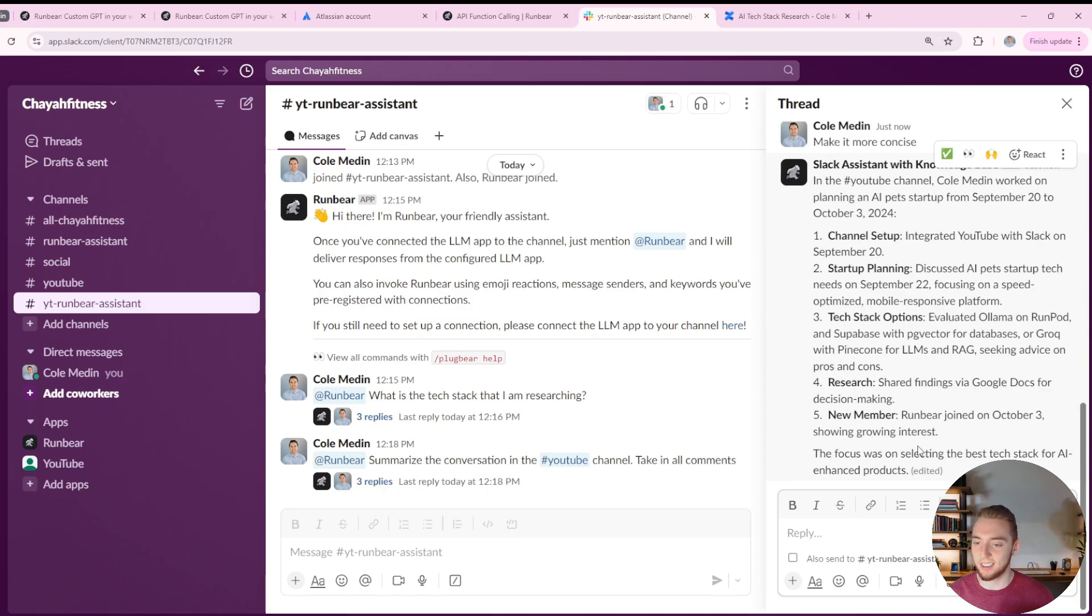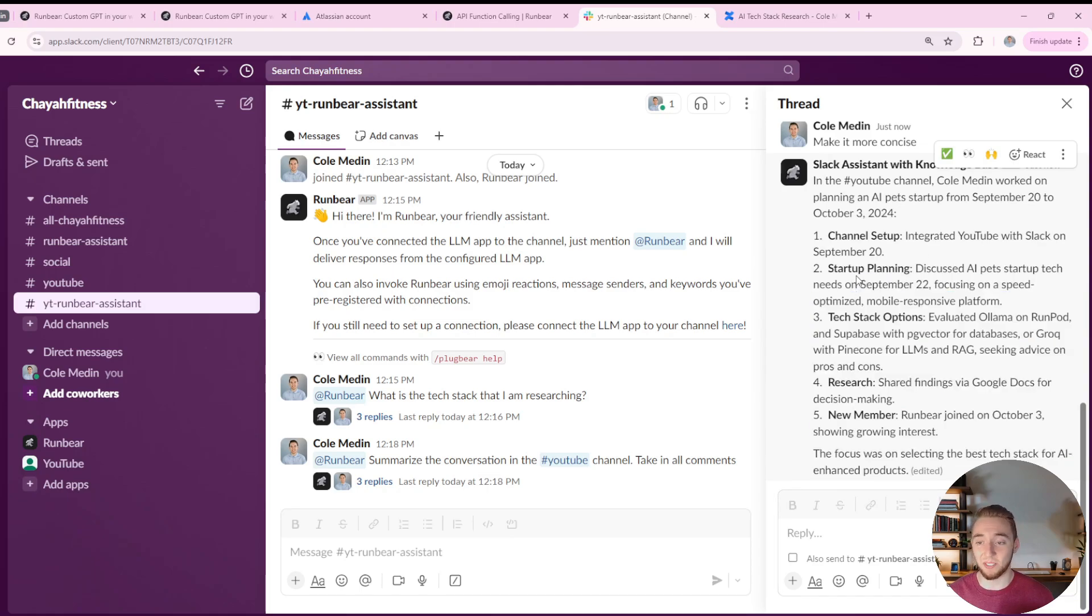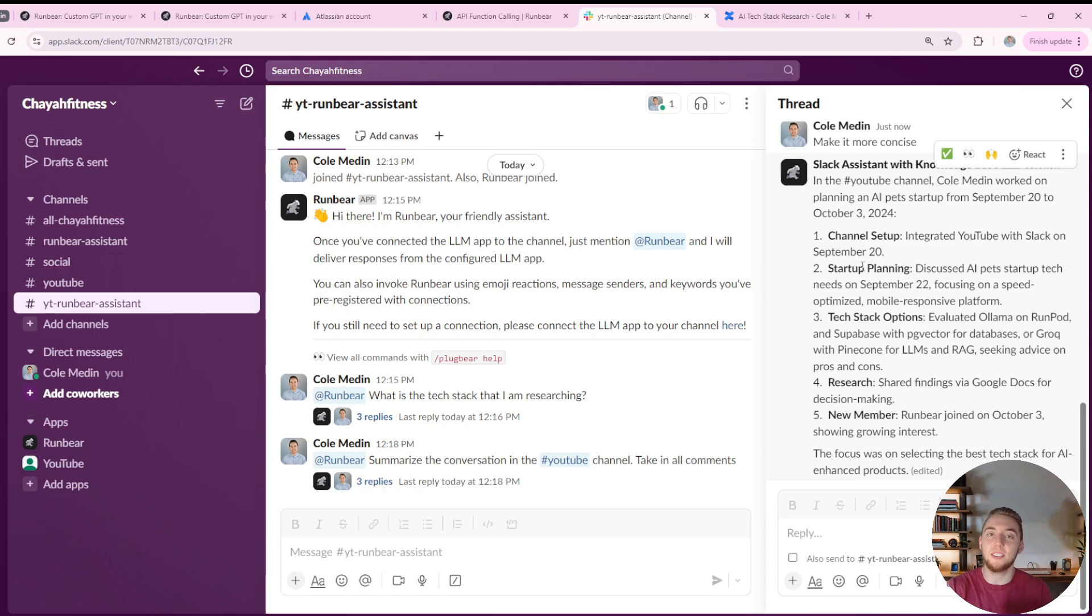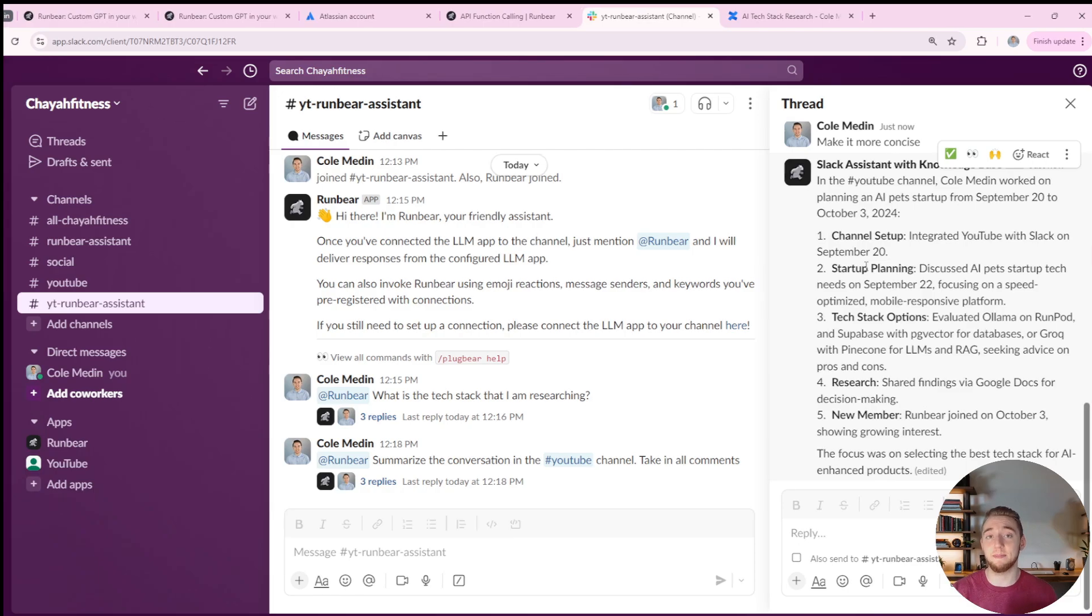So yeah, there we go. It's almost there. And boom. All right, more concise. I like it. This is working perfectly. So we've tested out all the cool tools. And you can just see how easy it is to make a really powerful bot, a personal assistant in Slack that can save you a ton of time. So that is everything that I have for RunBear today.